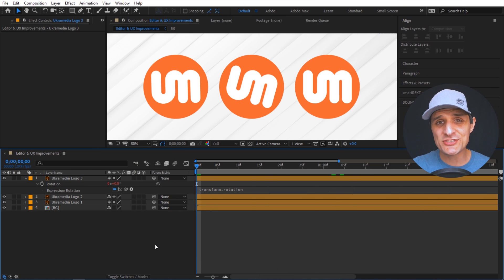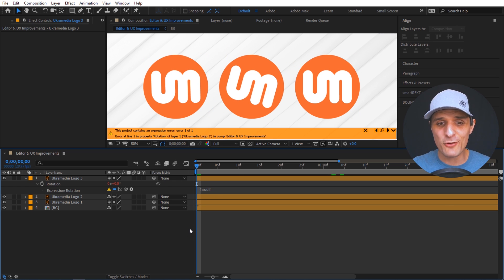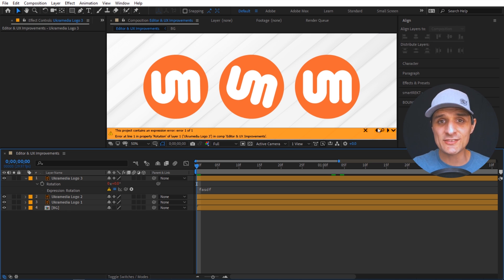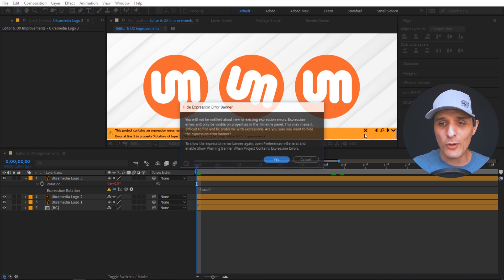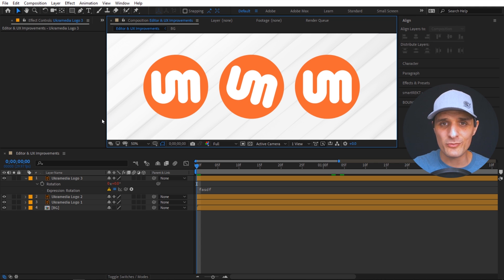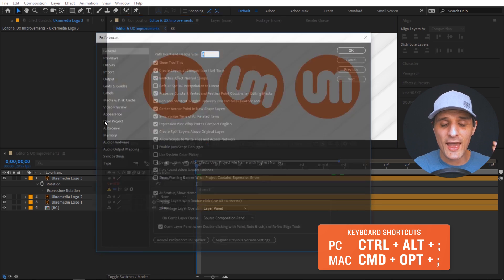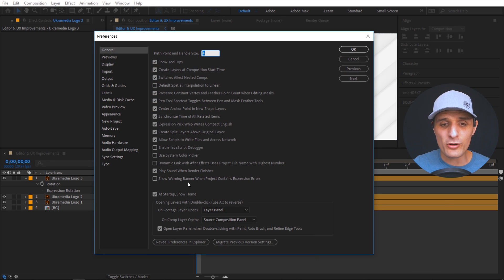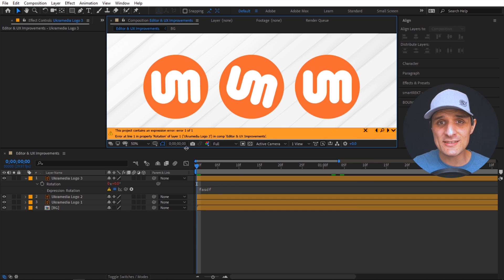The last UI change has to do with the expression error banner in the composition panel. After Effects now shows darker text and icons that are easier to see, and there's a new X button. When you click it, it completely removes the error banner from your composition panel, so you won't be notified of expression errors there. To get it back, go to Preferences (Ctrl+Alt+Semicolon) and make sure 'Show Warning Banner' is checked.